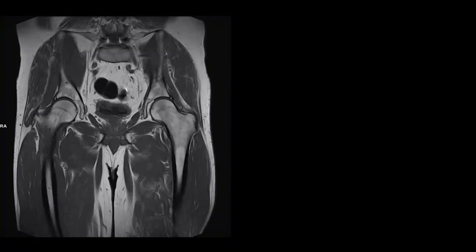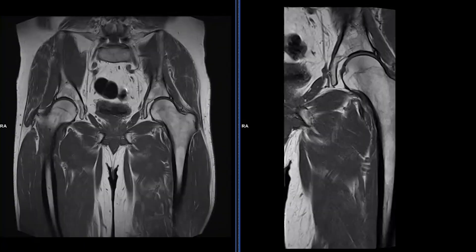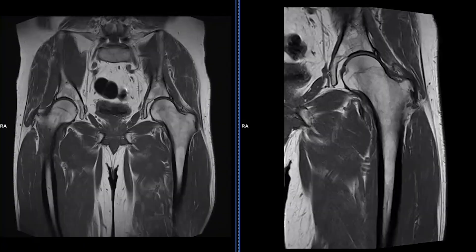Hey, what's up! Welcome back. Today I'm going to show you how you can achieve images from this to this — for long bone imaging, going from a large field of view to a smaller field of view. Let's go.